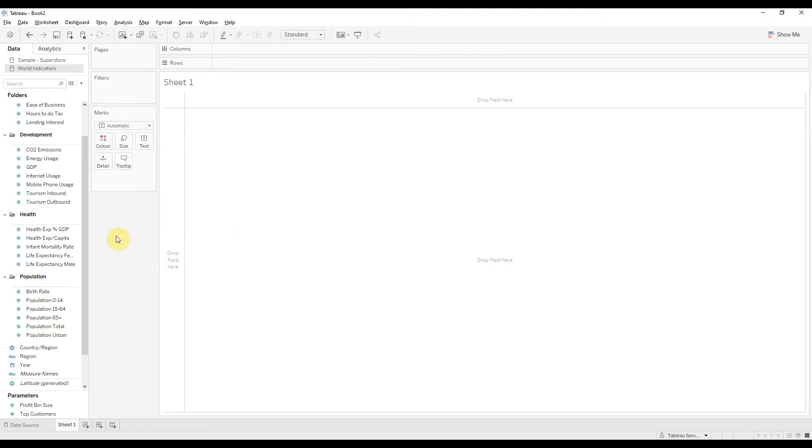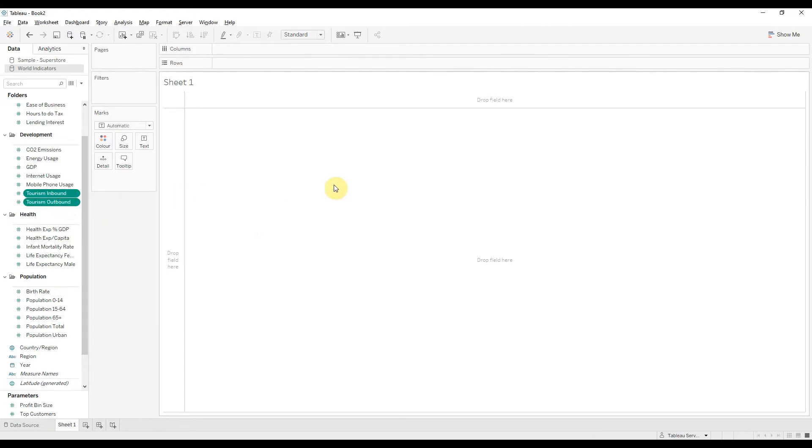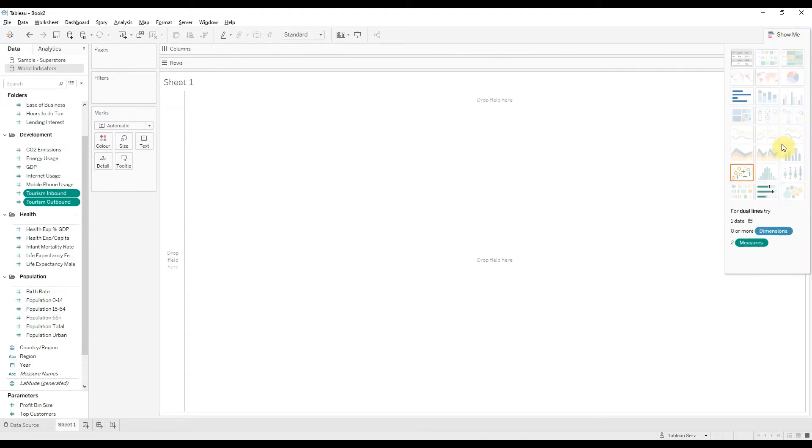And from here I'm going to choose these two measures, tourism inbound and tourism outbound. I'm going to select both by using the ctrl key and then I'm going to go to show me and pick bullet graphs.